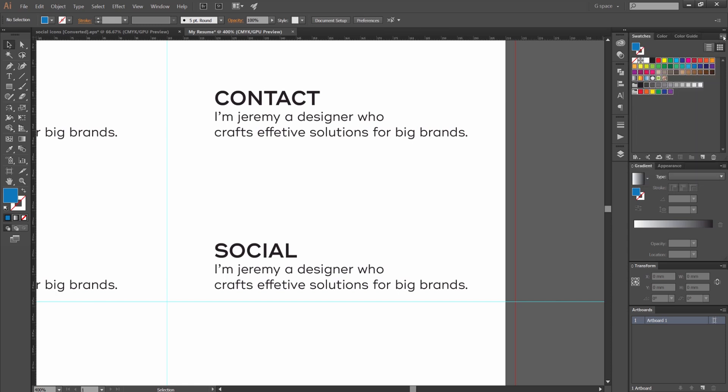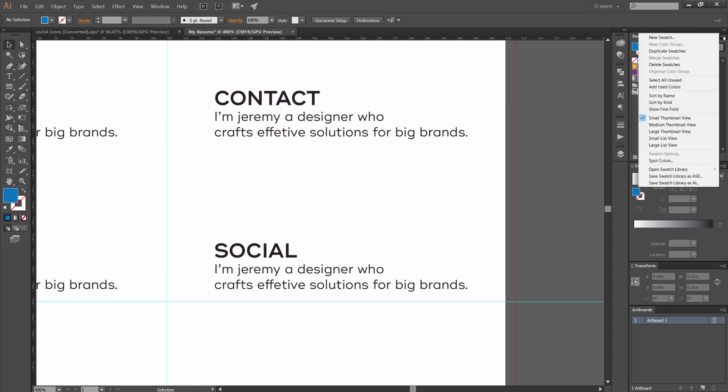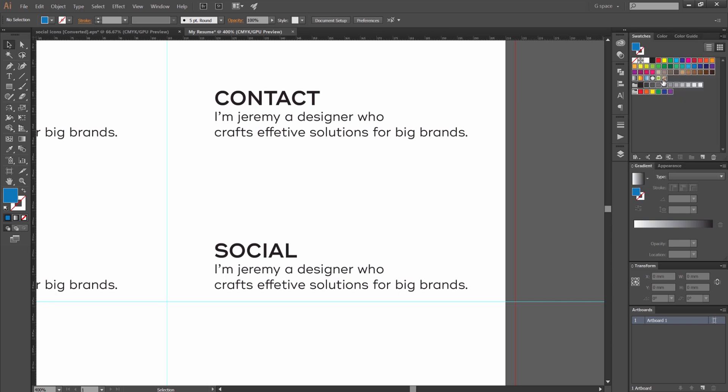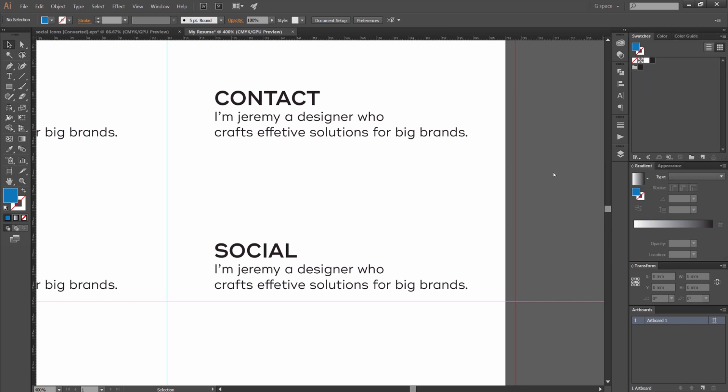And I'm just going to start going through here and make sure the type is all consistent. And we're using all. Make sure you use one typeface because then it's going to look off. So I'm going to delete my swatches panel because I'm going to bring some new colors in. Because I don't like all these colors.